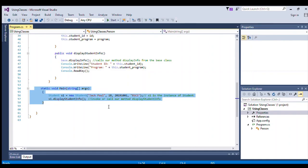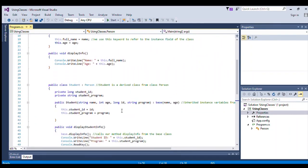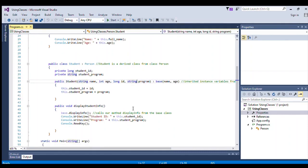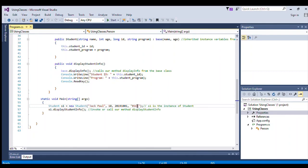Now we have our main method. Inside the main method we declare an instance of our Student containing the data to be passed to our class. The constructor arguments are string, int, long, string — and when we instantiate, the values must follow the same sequence of data types used when we declared the class constructor.